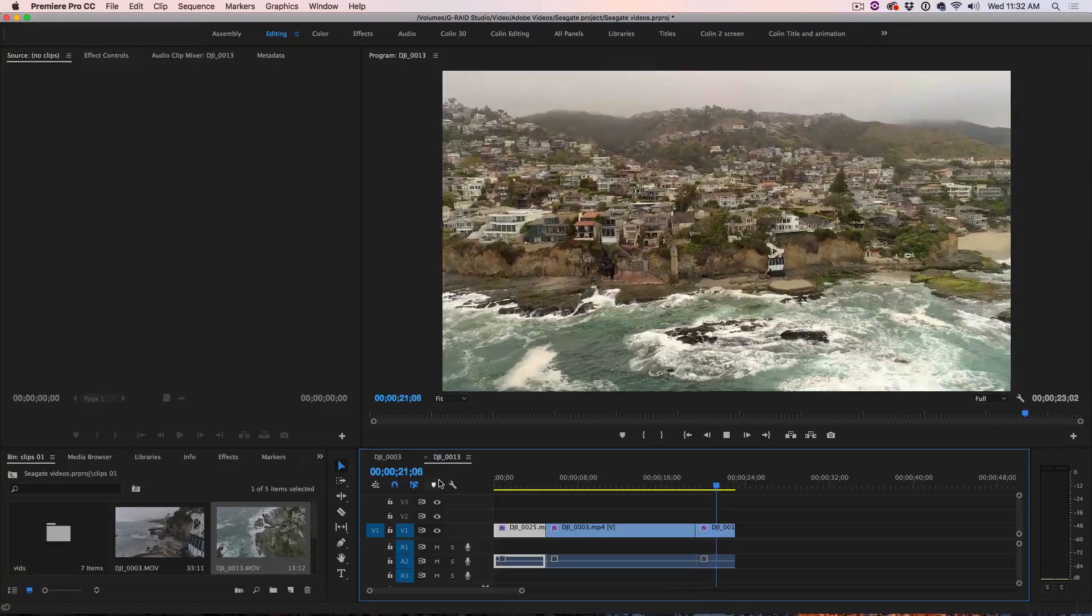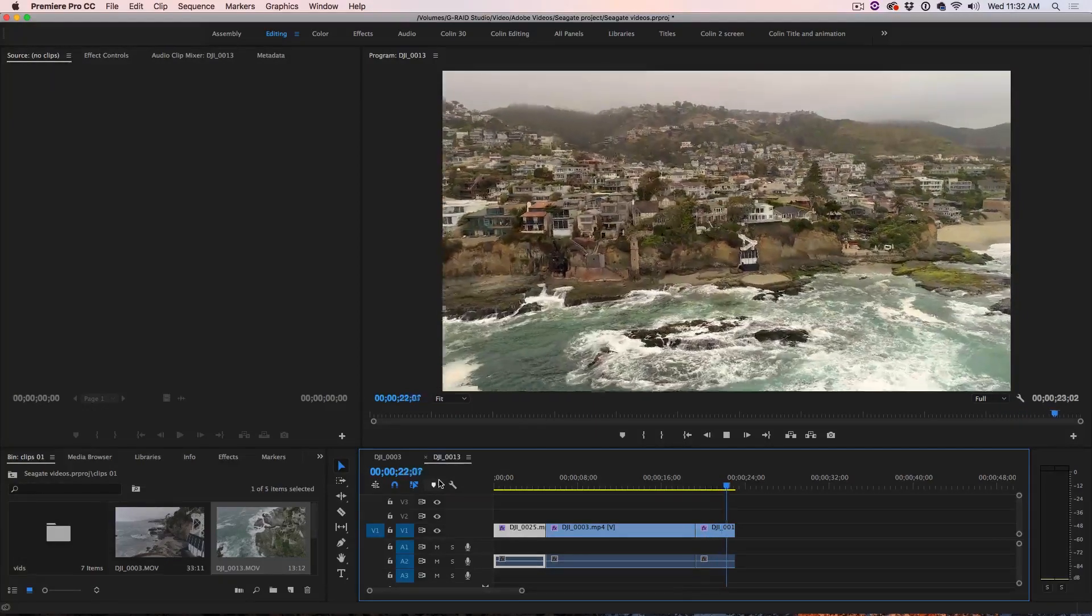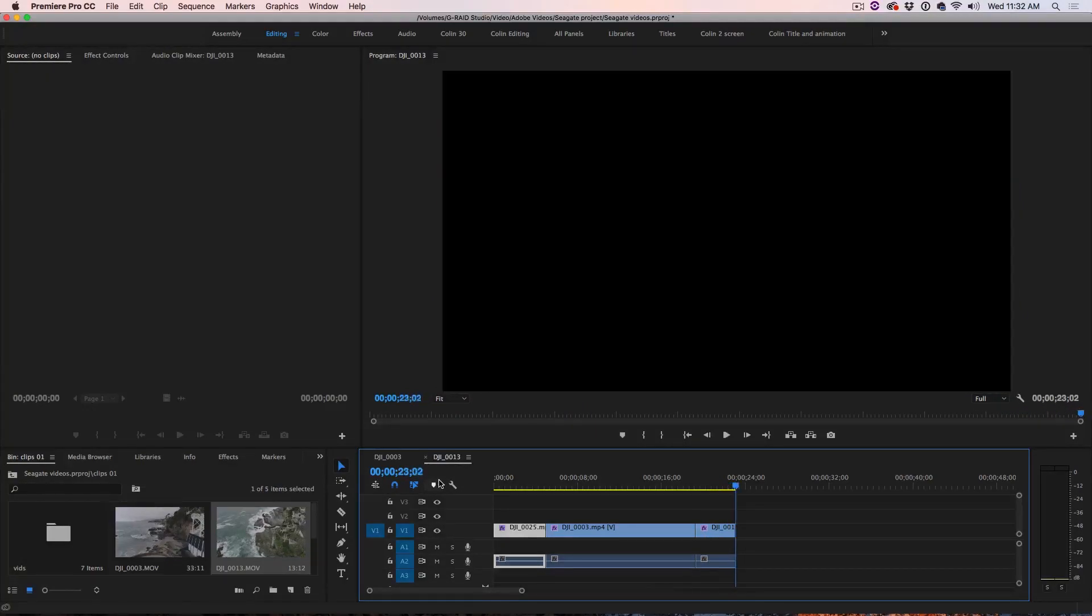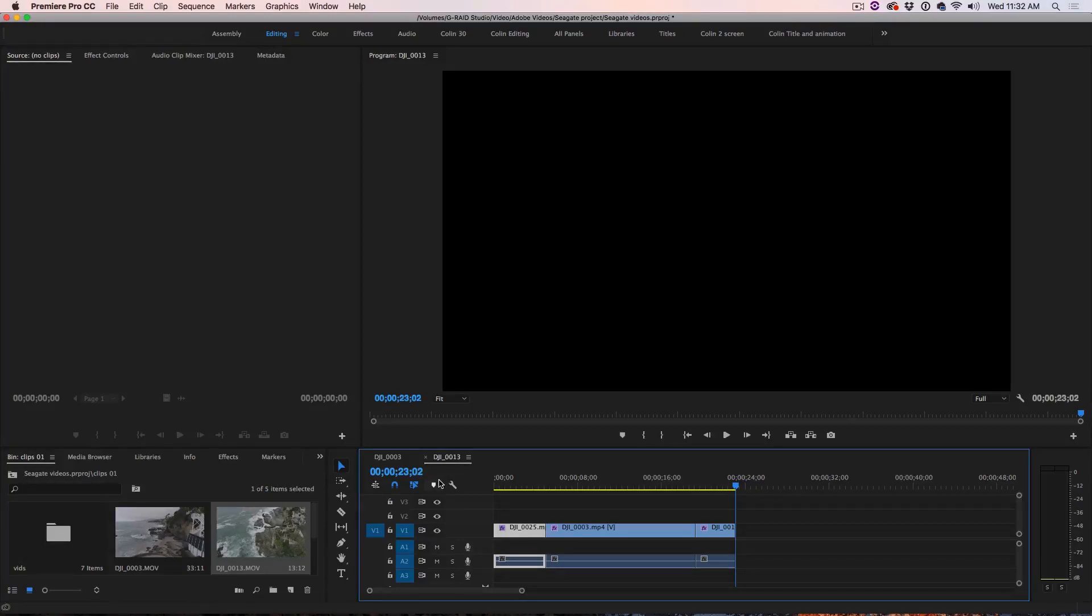So what I've done is I've loaded it all into Premiere Pro and I've got a few clips here. Now look at my previous video and you can see how I assembled the timeline.